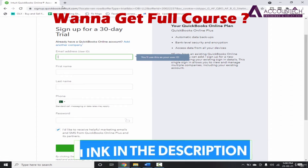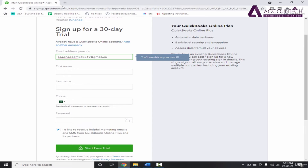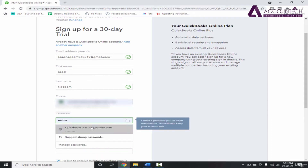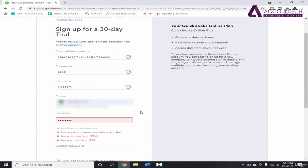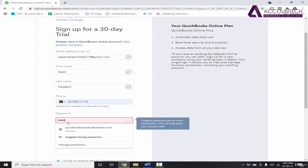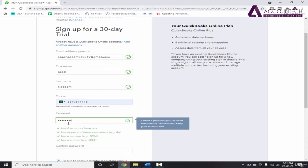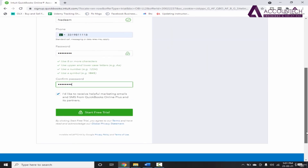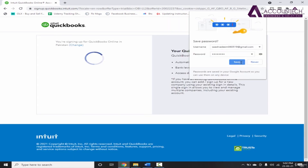Here we have to create a signup. Let's use an email ID and a password. Make sure that the password fulfills all the criteria below. Then click on Start Free Trial and save.